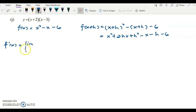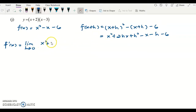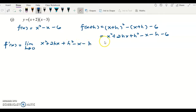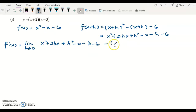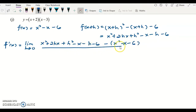Proceeding to f prime x by first principle — limit as h approaches zero — copy down f(x+h): x squared plus 2hx plus h squared minus x minus h minus 6, then minus f(x) which is x squared minus x minus 6, all divided by h. Now I settle the signs by distributing the negative inside.